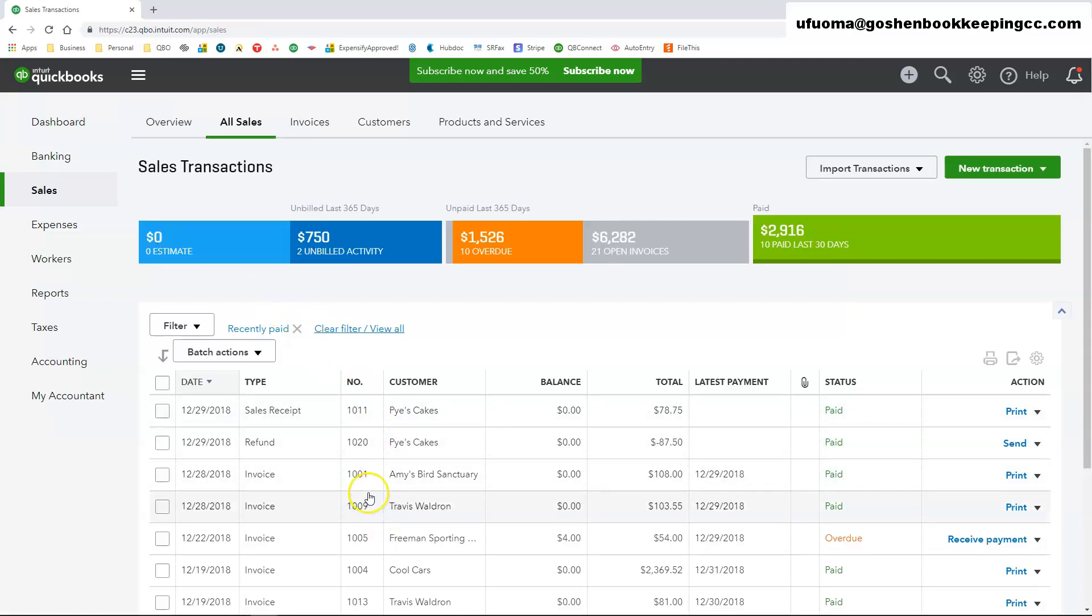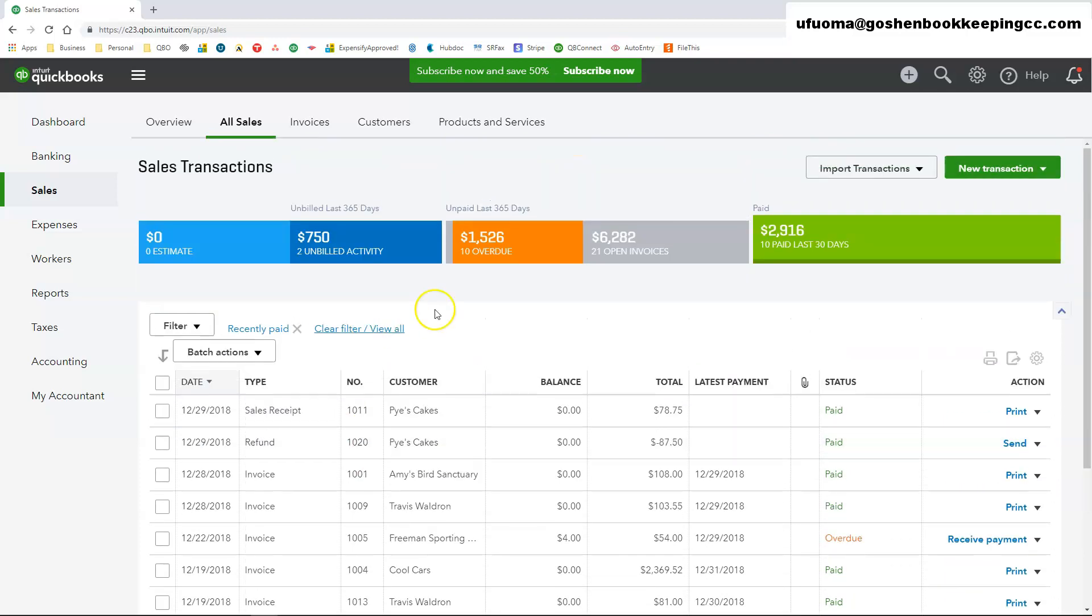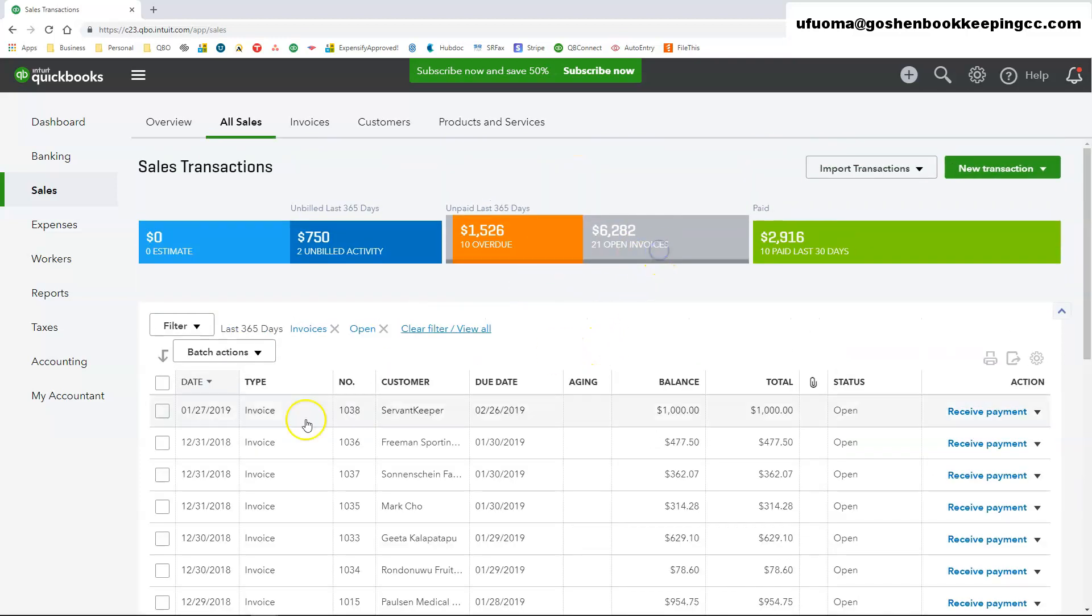Here you're going to click on the open invoices money tab and there is the servant keeper invoice that we created inside of QuickBooks Online.